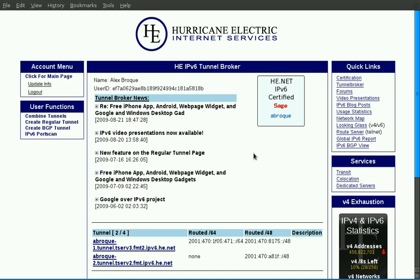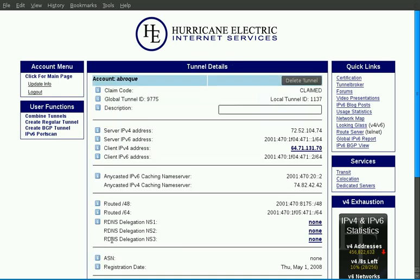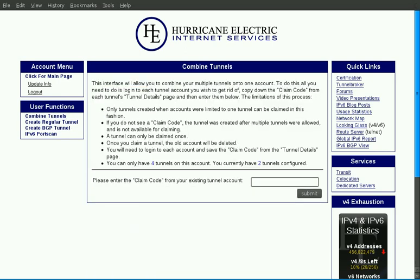So if you've got a couple of old accounts with single tunnels, you can log in as those accounts, go to the tunnels detail page, and there you're going to find what we call a claim code. In this example I've already claimed this tunnel, but at the top, instead of the word claimed, there will be a unique code for that tunnel. You'll copy down that code, log out, and log back into the new master account you want to have handle all of your tunnels. You'll click the combine tunnels function. Here you'll paste in that code from that tunnel, click submit, and we'll reallocate that tunnel to your new account and close out the old account.